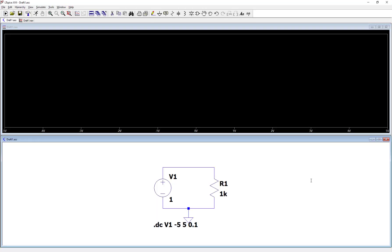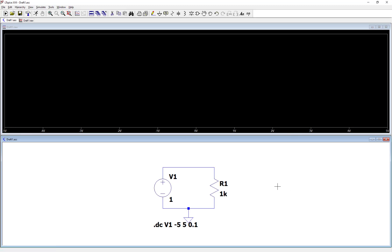So now we get a blank plot, which shows it's going to show something on the vertical axis. And on the horizontal axis, you see our sweep range, minus 5 over to plus 5 volts.